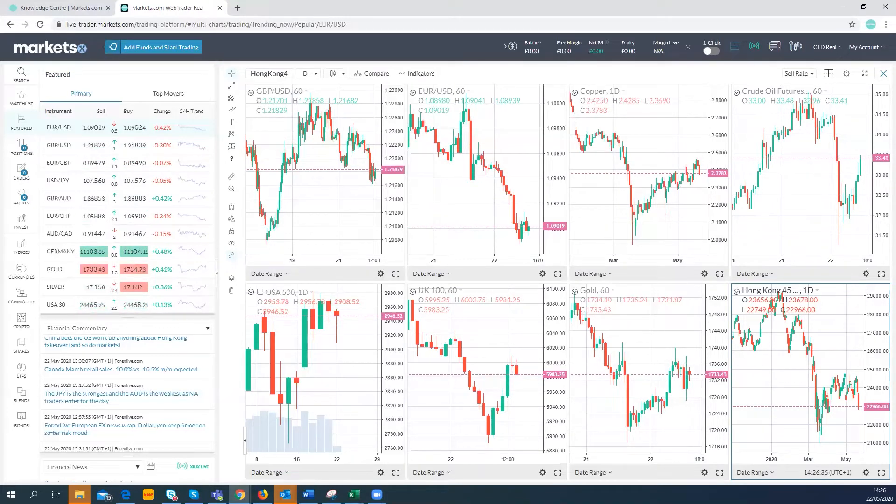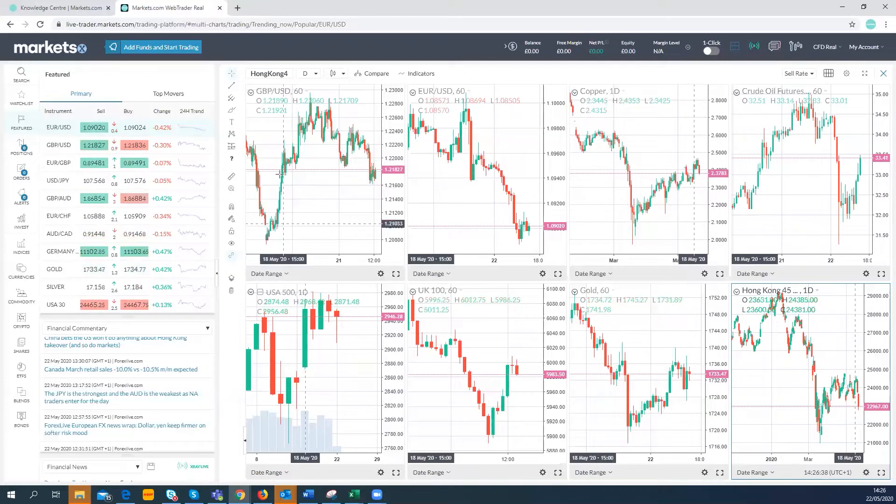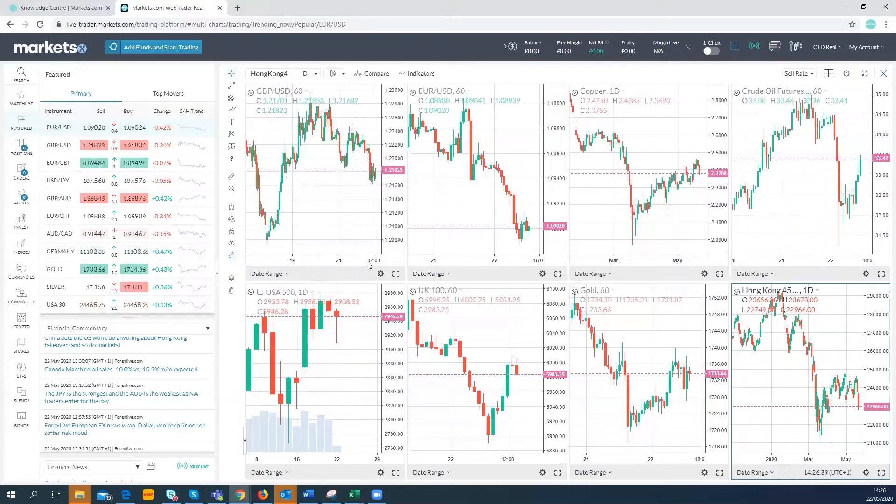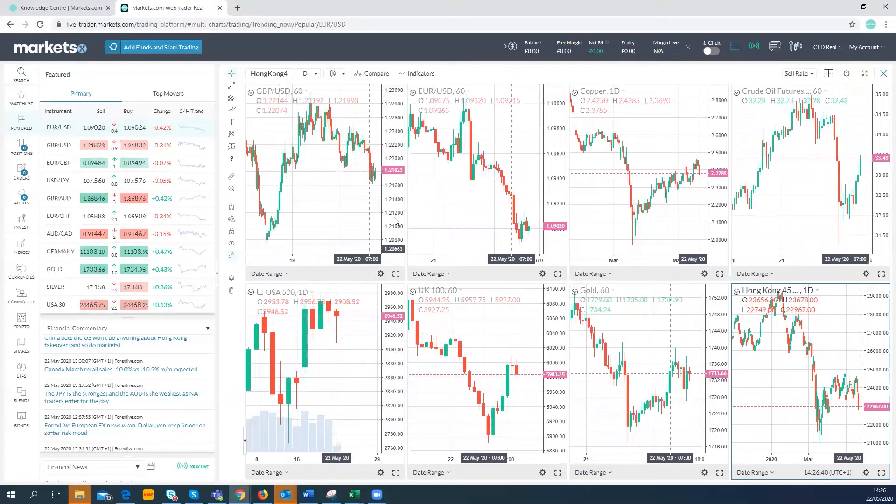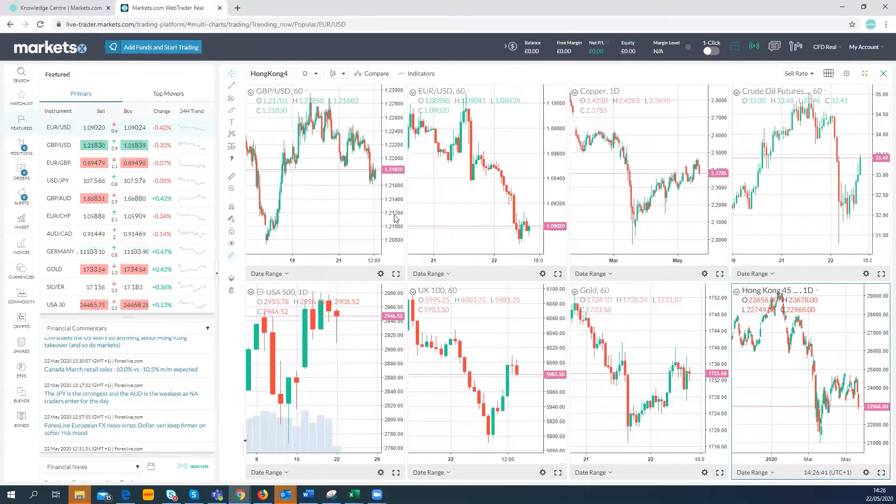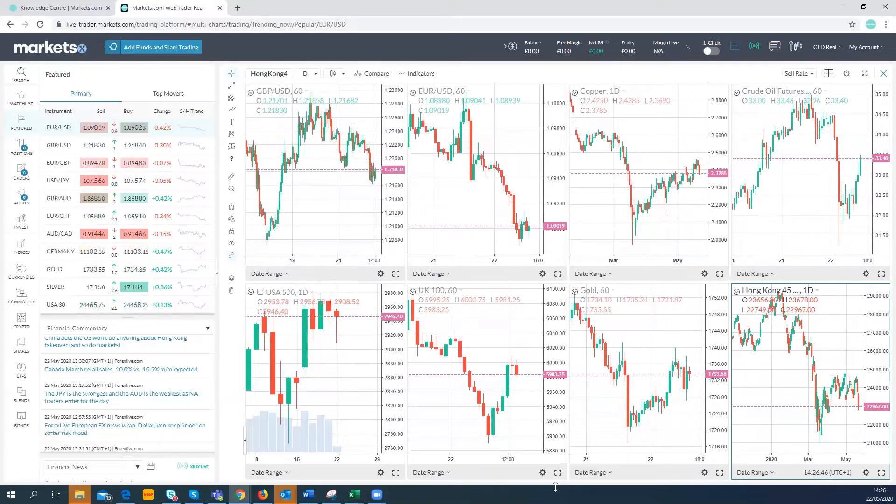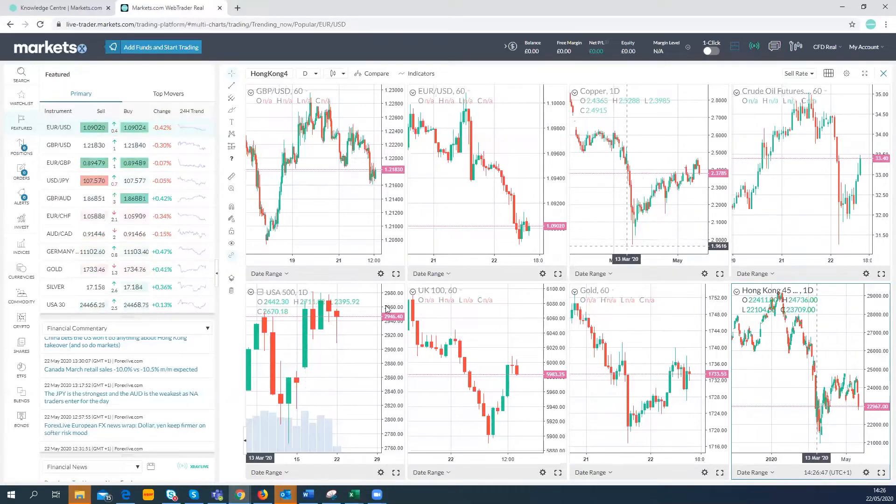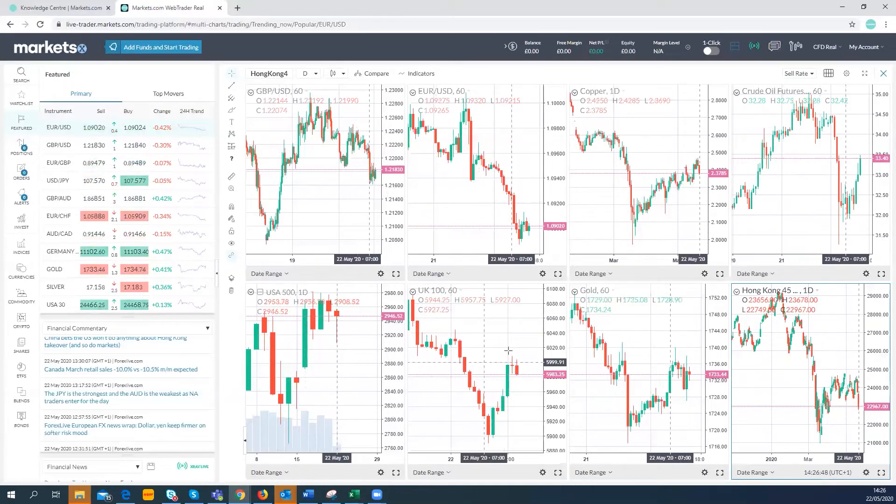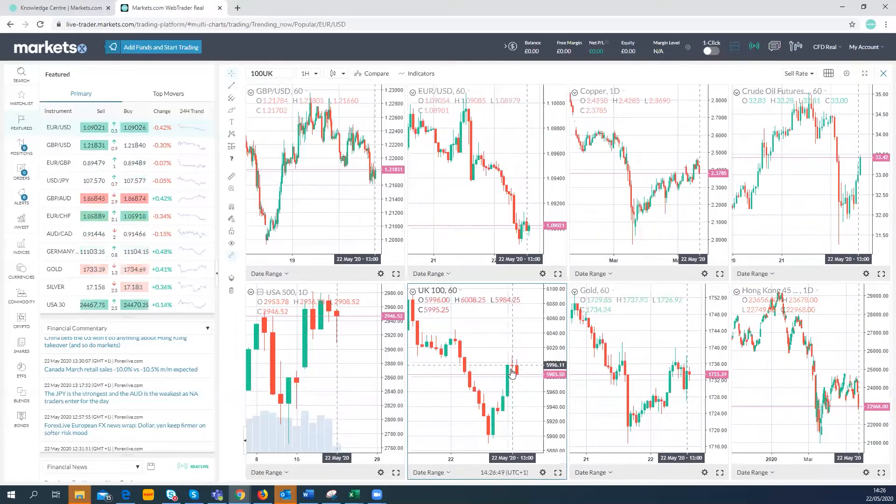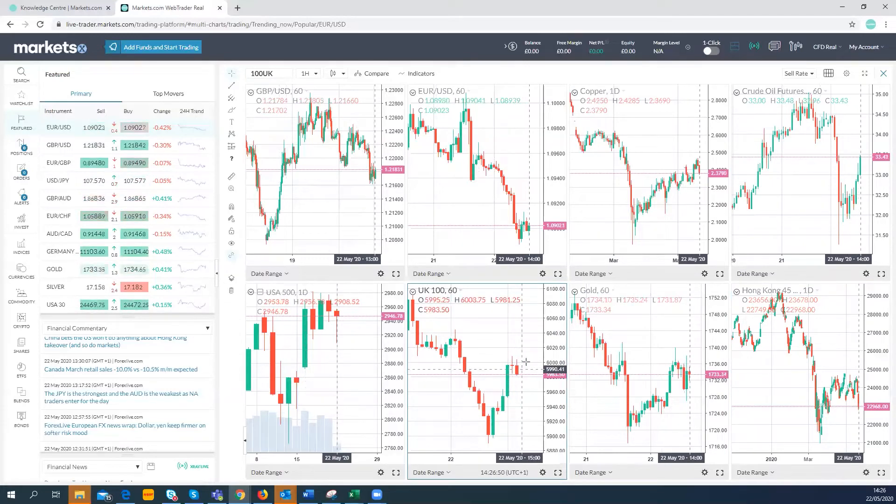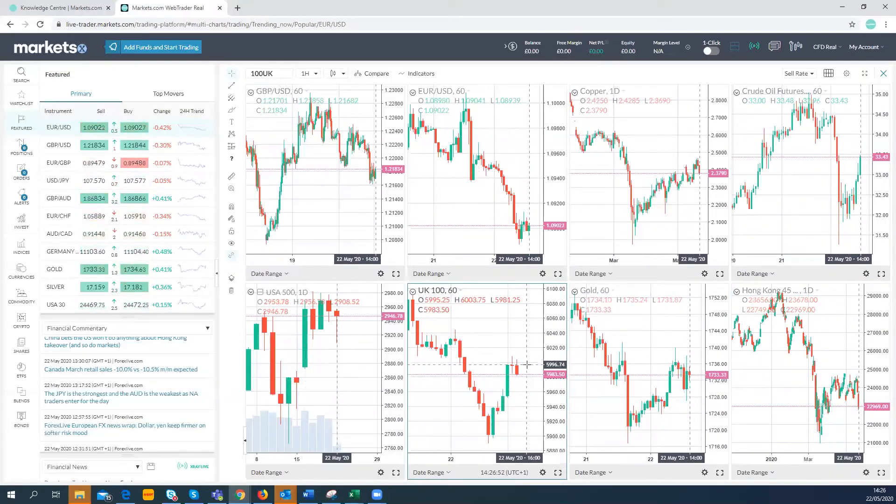The S&P 500 is sort of flattish on yesterday. Just the FTSE, the real laggard now, still in the red, struggling to mount any kind of ascent on that 6,000 level.